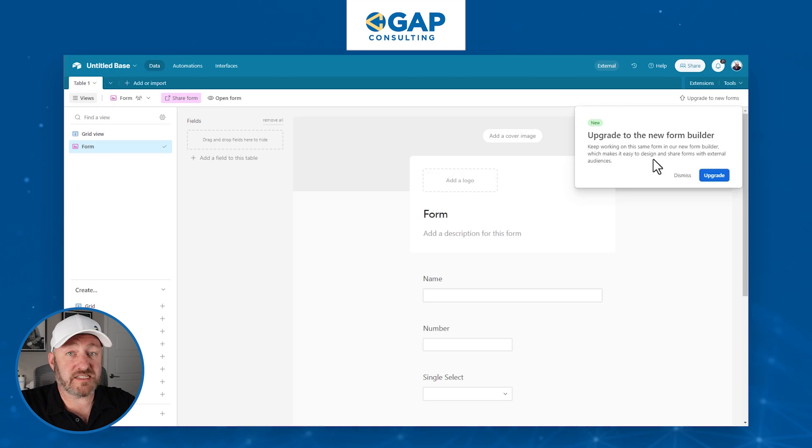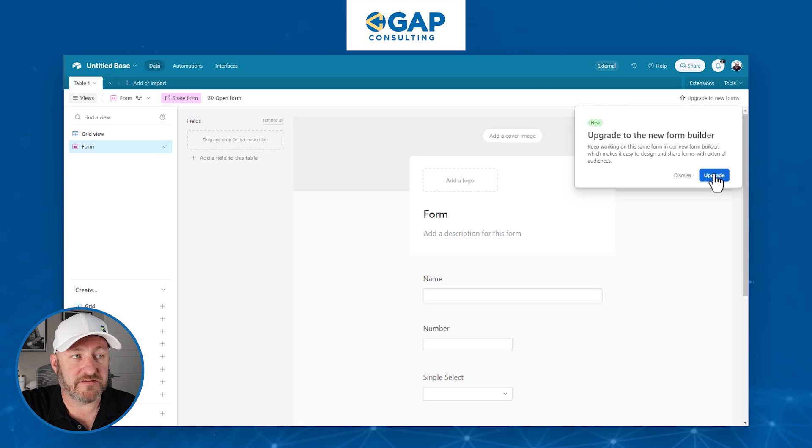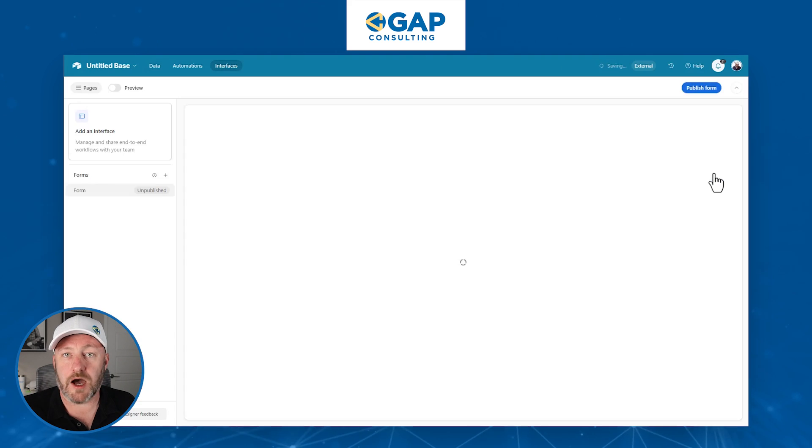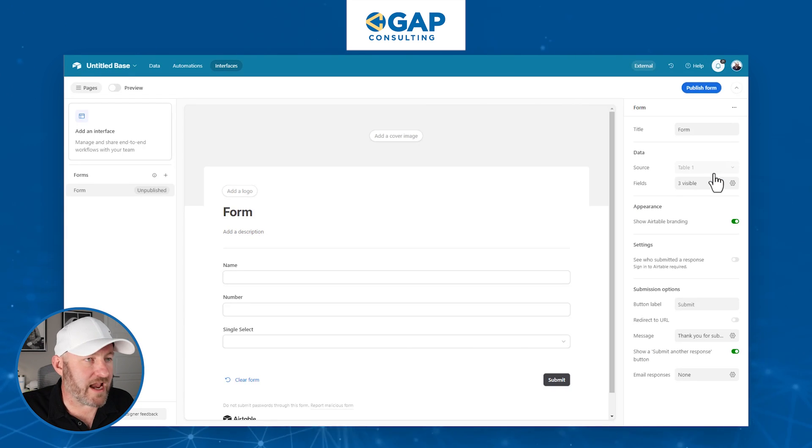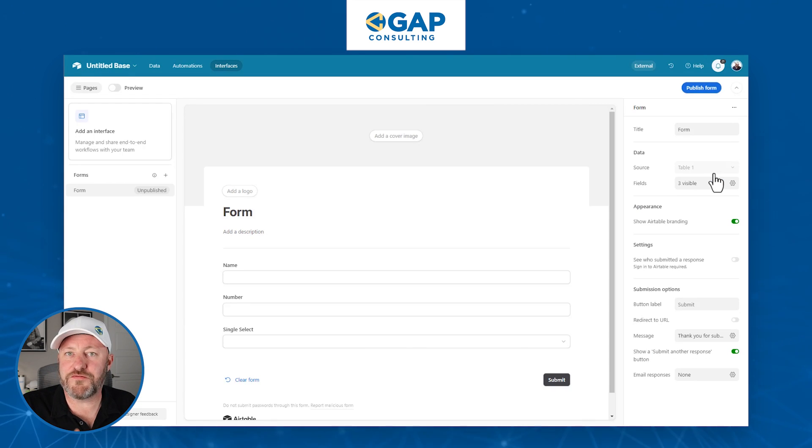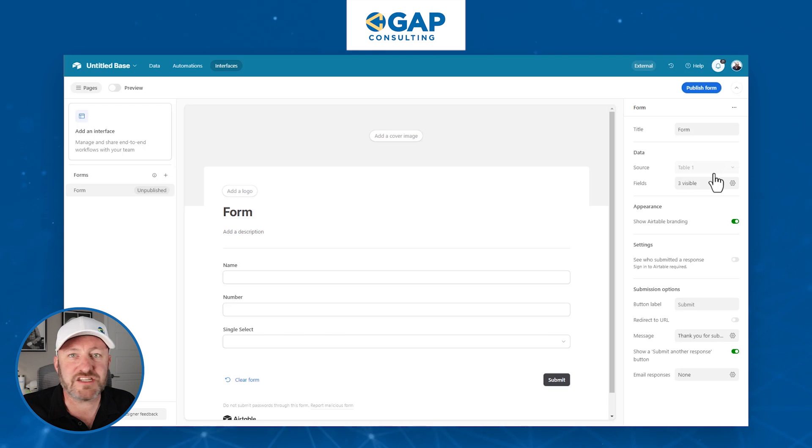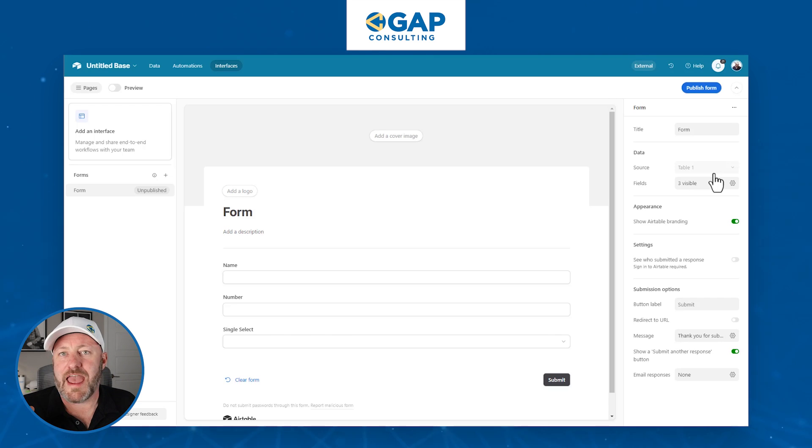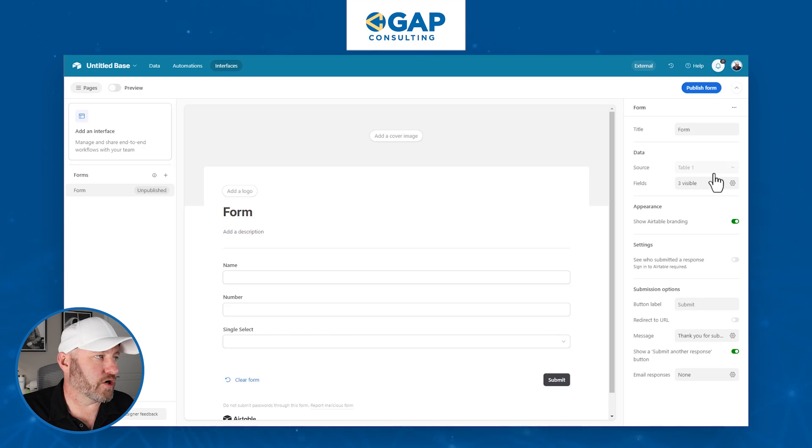So here, we're going to say, let's go ahead and create this new view. And we are going to see here in the upper right corner, the ability to upgrade this to new forms. If we do this, it's going to say, keep working on the same form in our new form builder, making it easier to design and share forms with external audiences. So just because we are upgrading to the new forms does not mean that we're plugging it into an interface. This is something I'm going to select nine times out of 10.